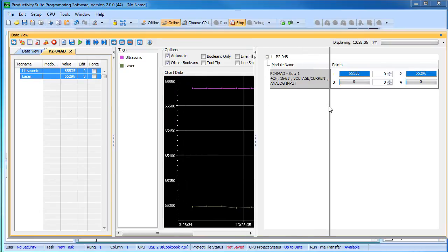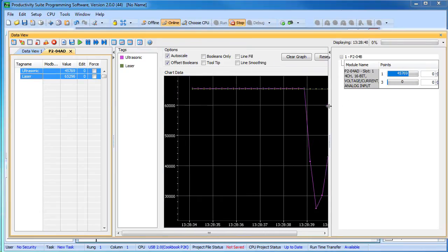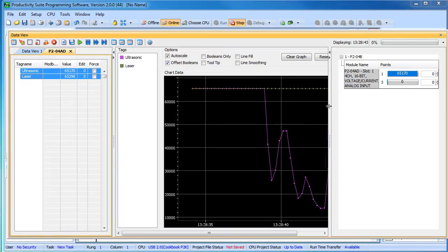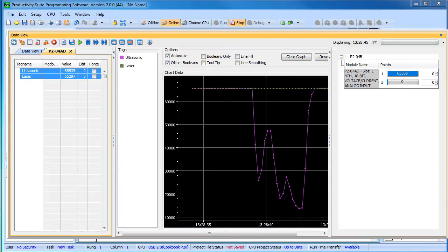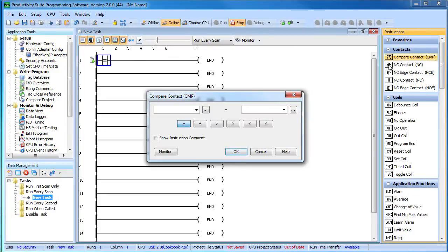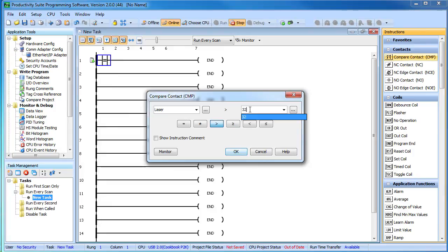If we drag these tags into the chart area, then we can watch the results scroll by. To use this in our ladder code, we just grab a compare contact like this and compare the input values to something to make a decision.